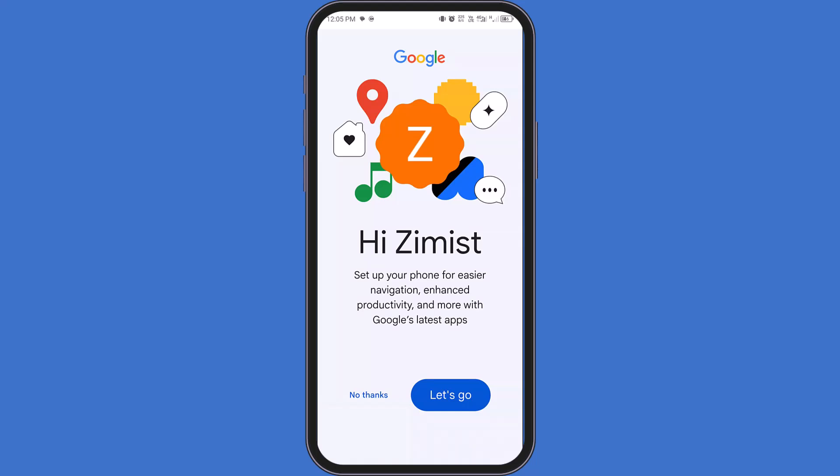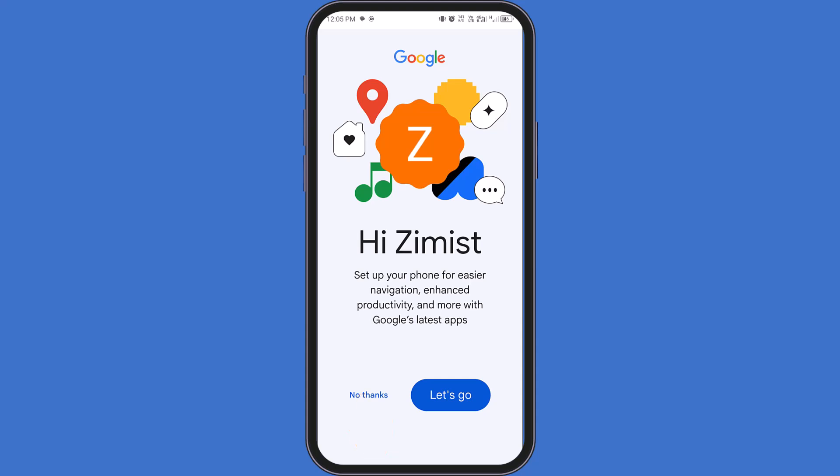If Google later suggests adding a phone number for recovery, you can decide whether to do that or not. If you find it helpful, like the video, share it, and subscribe for more simple, honest tech guides. I'll see you in the next one.